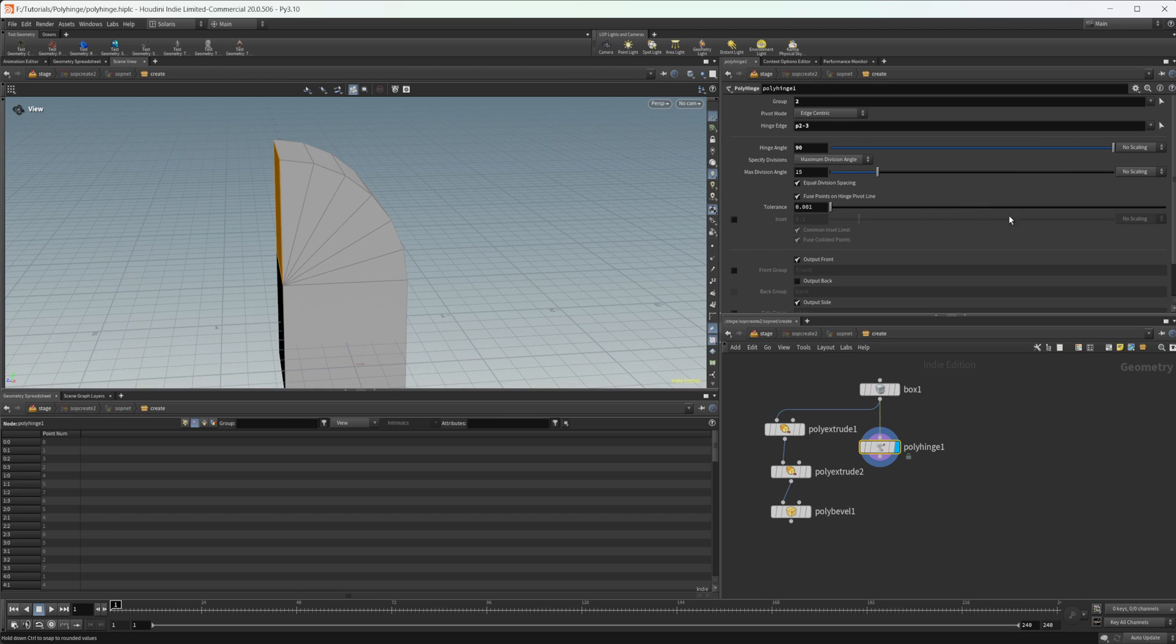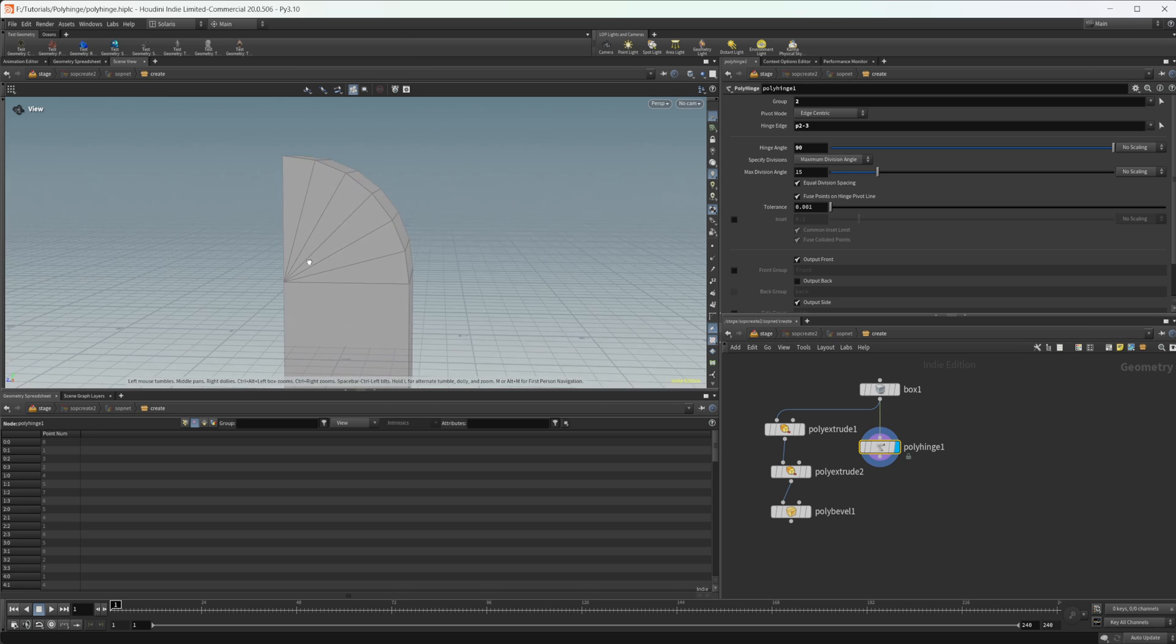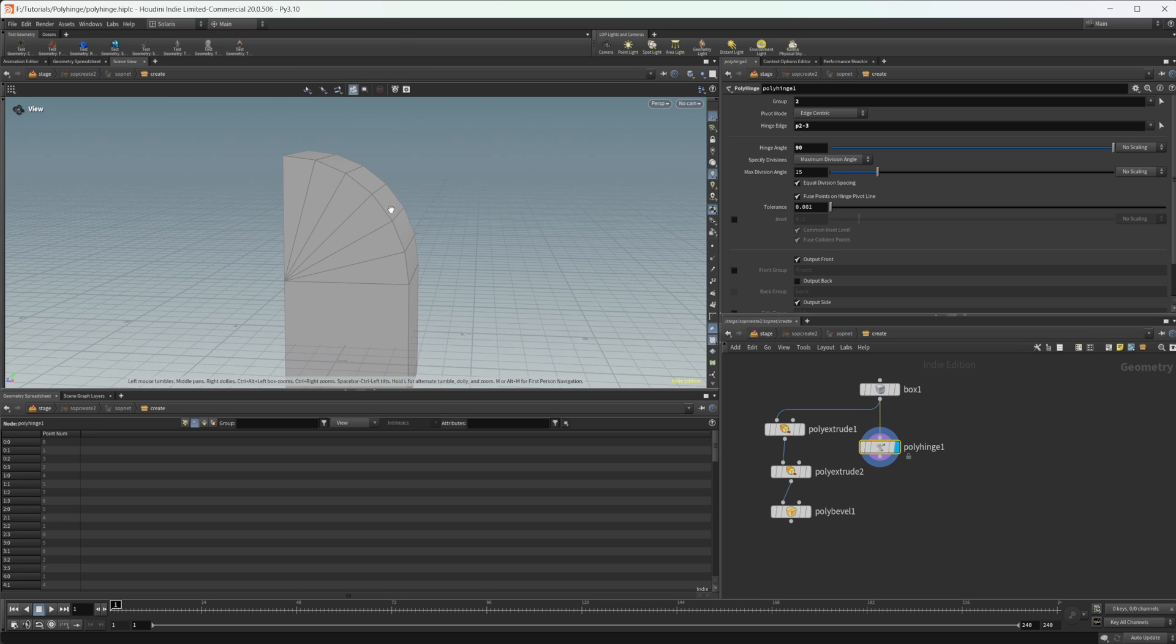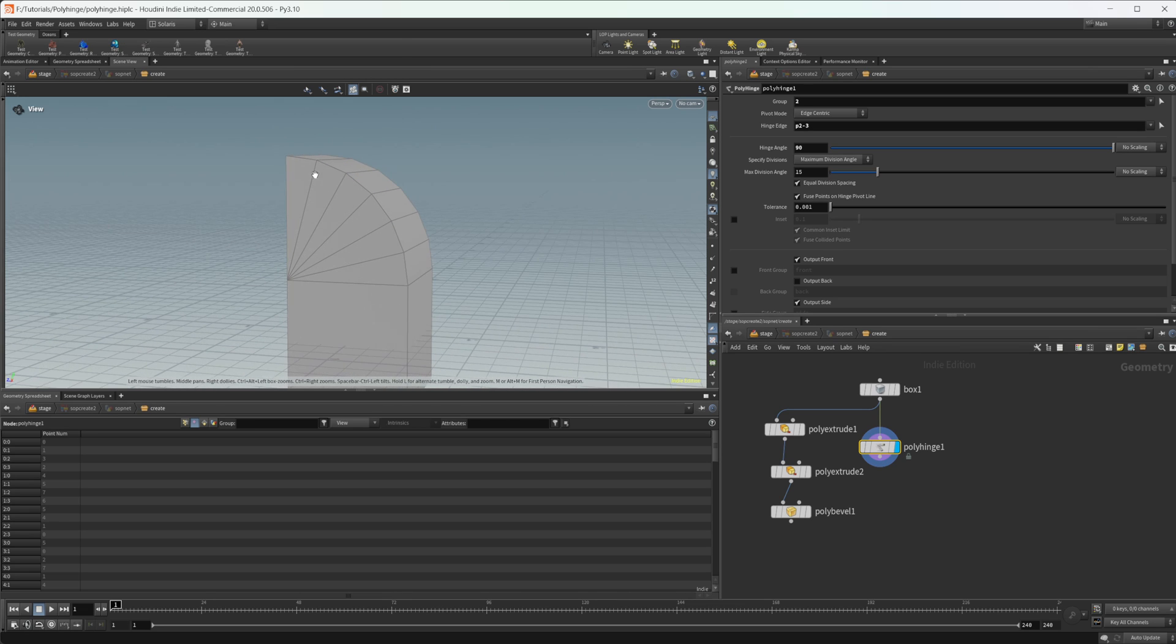We can drag this all the way up to 90 and we basically have the same sort of shape that we had before. And this has gotten rid of the n-gons. It's triangulated nicely.